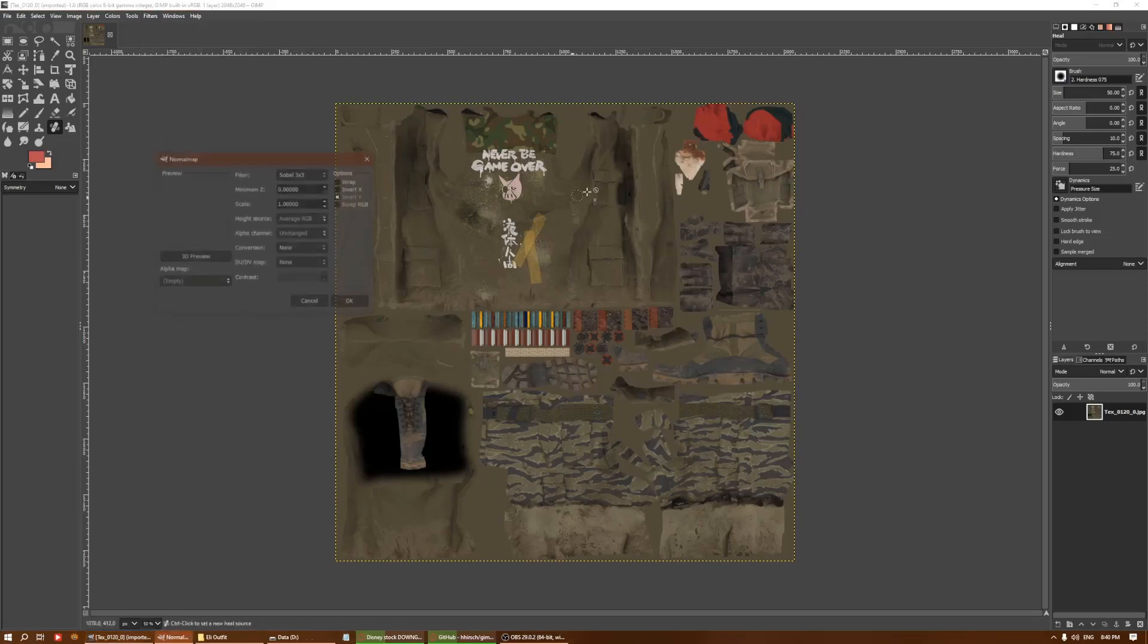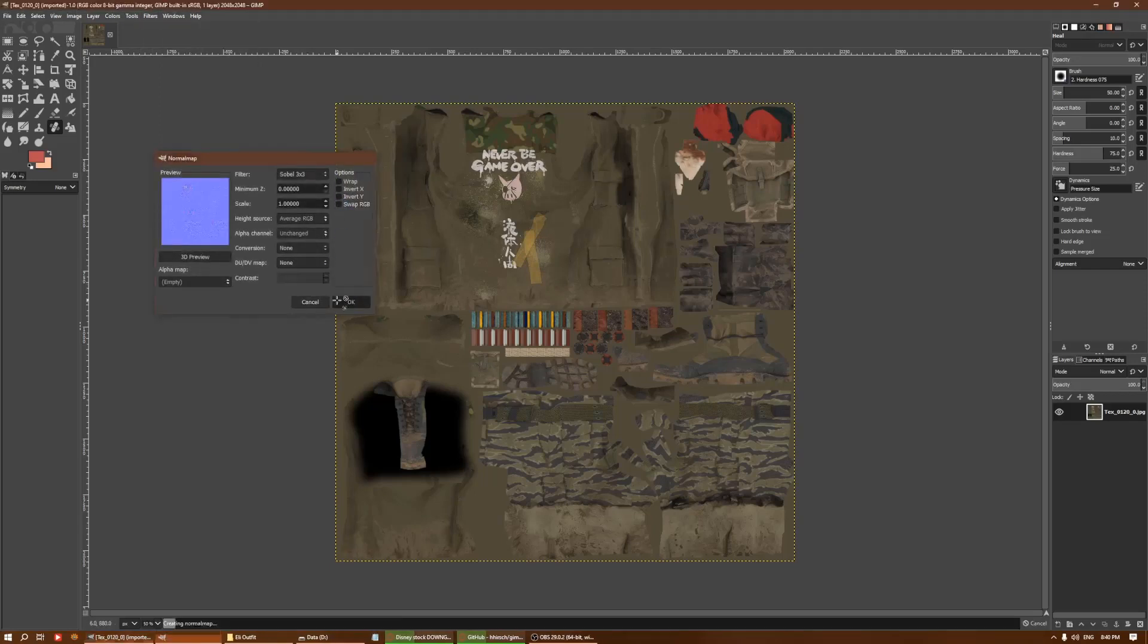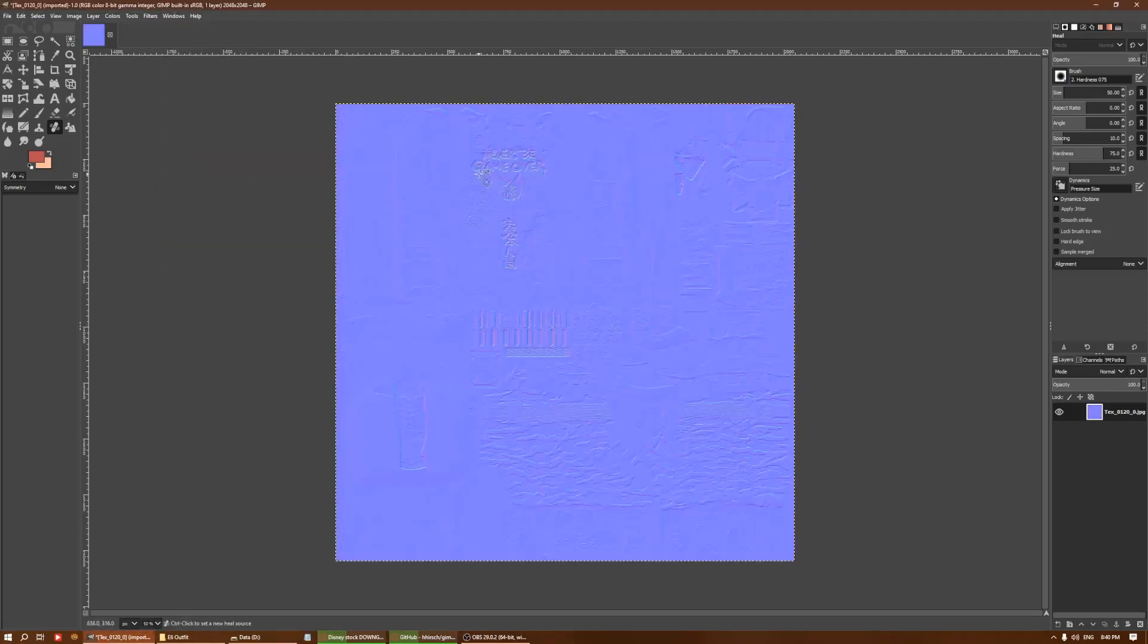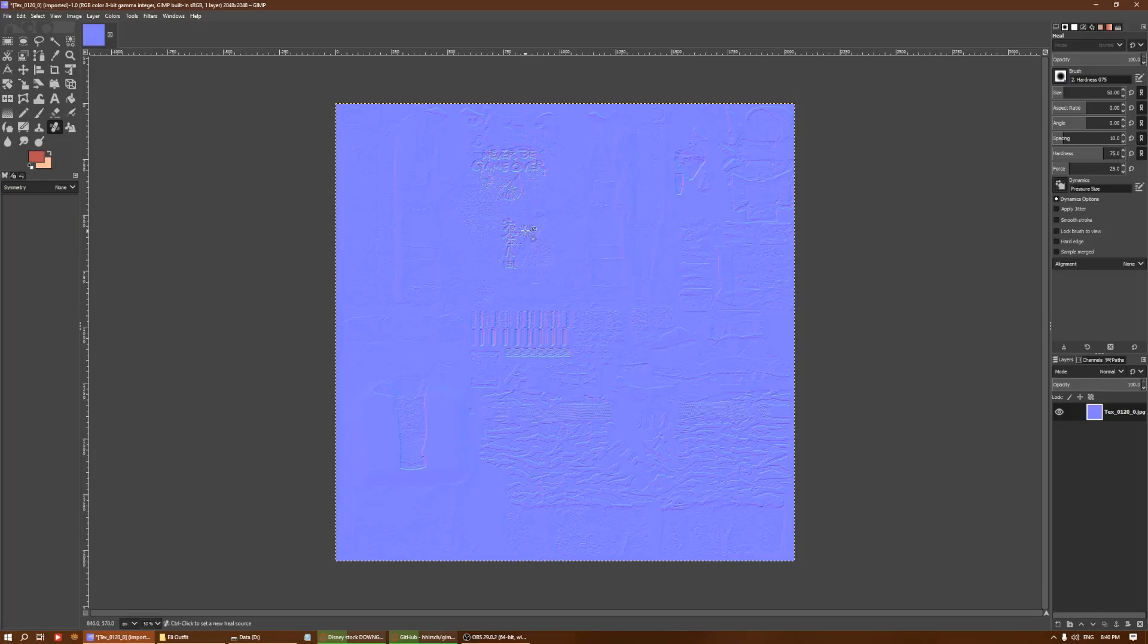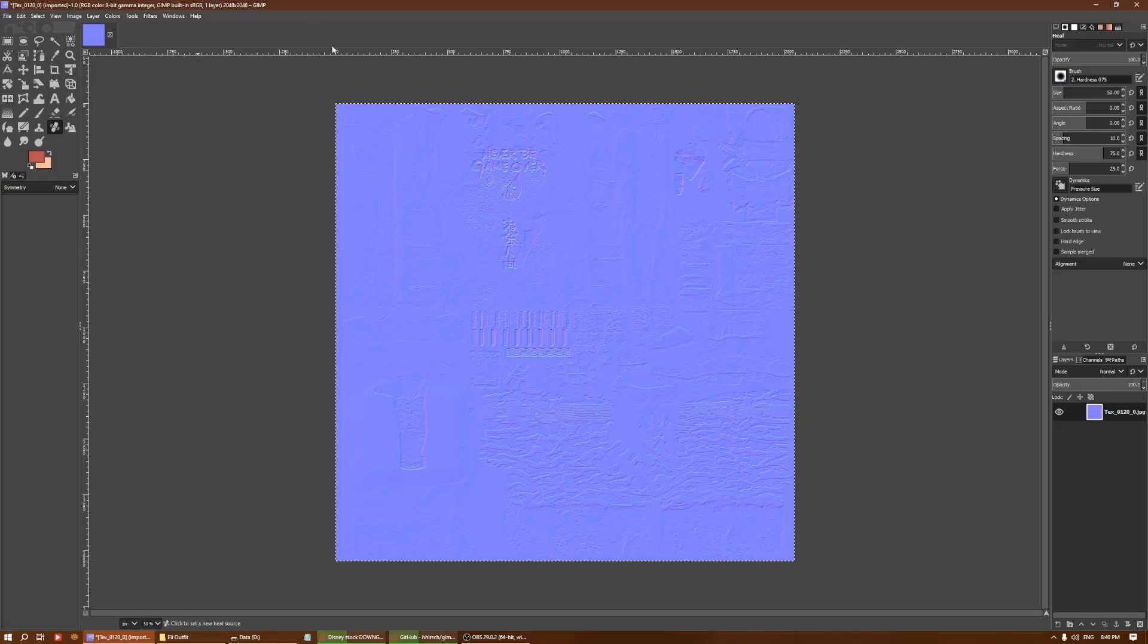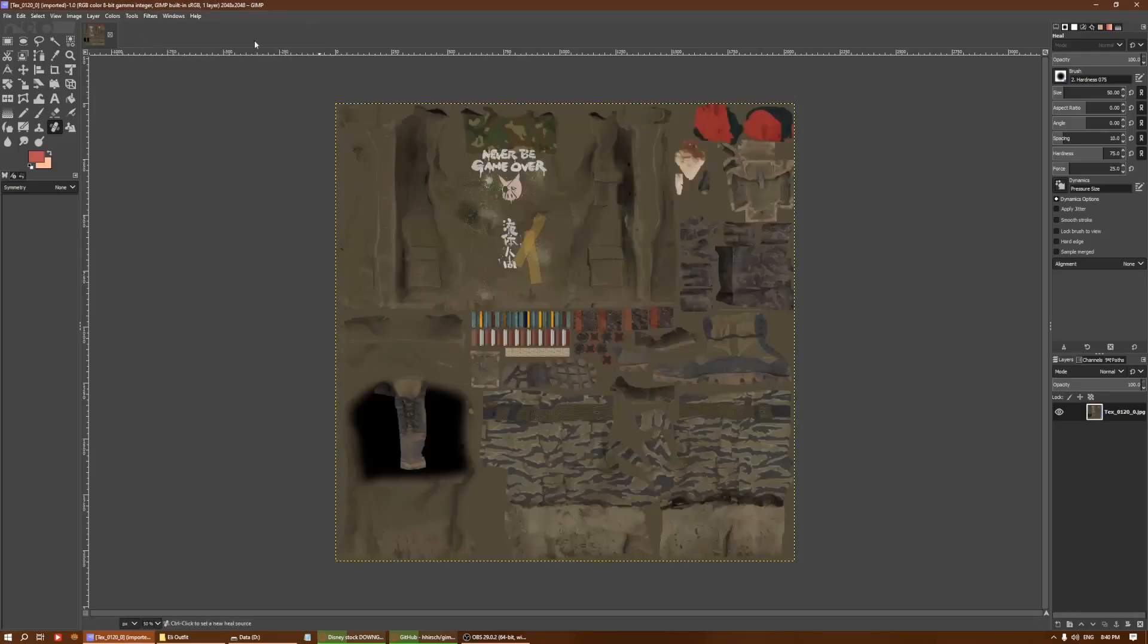If I do not use the invert, then this will be sunken in. Sometimes the textures, it's necessary for that method. Sometimes some of the textures you might want to have it that way.